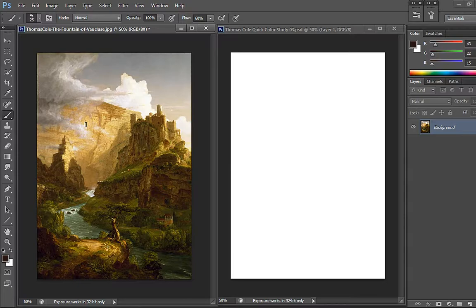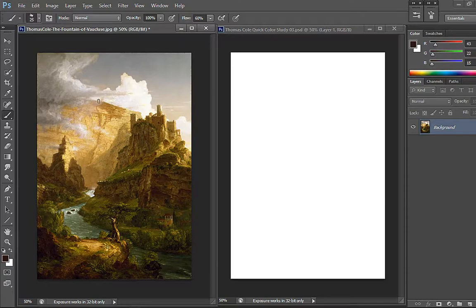So this one was painted in 1841. It's oil on canvas and the original size is 175 cm height and 124 cm width. So without further ado, I'm going to put my timer to 10 minutes and let's do this.